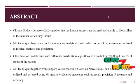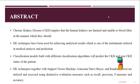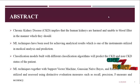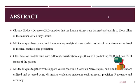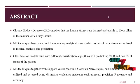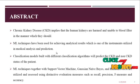Using these algorithms, we can classify patients who have CKD — chronic kidney disease — or non-CKD, non-chronic kidney disease, according to their status.